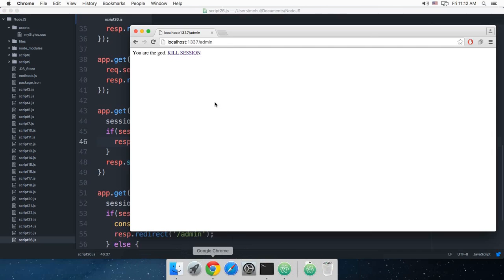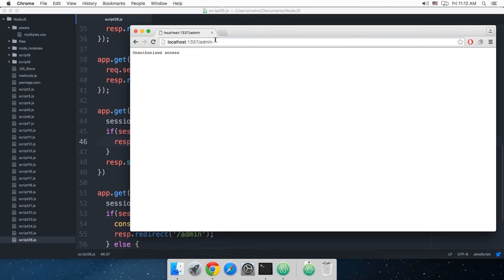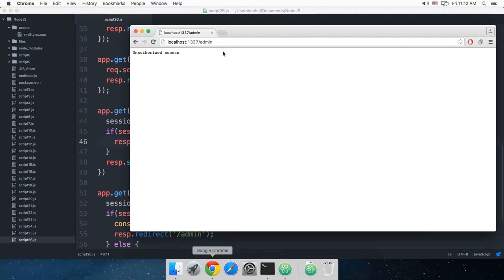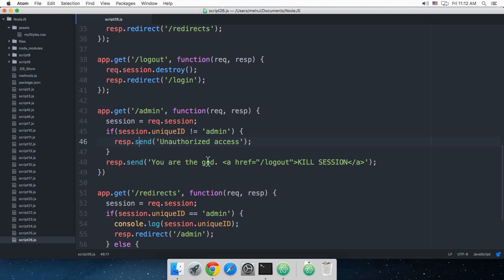If I reload this we see that unauthorized access is there. And if I change this to send, we still get unauthorized access, so response is technically over here, it doesn't come to this line.